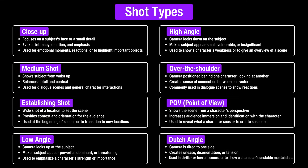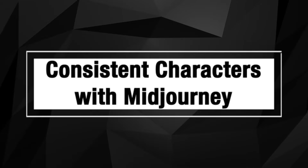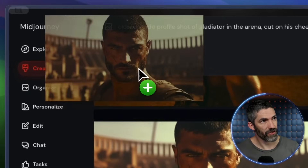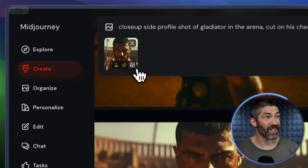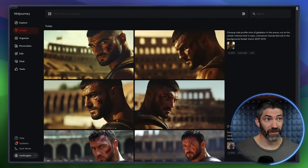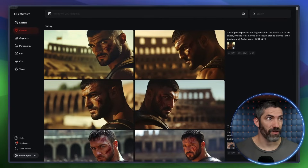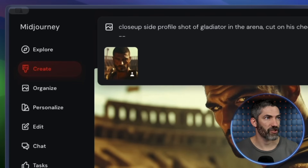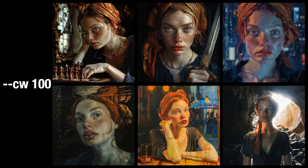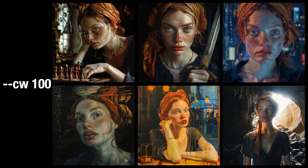We'll combine all these with camera movement in the video section. Another really important factor for making short films, trailers, or anything with multiple shots is character consistency. The way to do this in Midjourney is really easy — you drag your character up to the top, then select the little person icon to use it as a character reference. There's also a character weight parameter you can put at the end of your prompt: dash dash CW, space, then a number between 0 and 100.